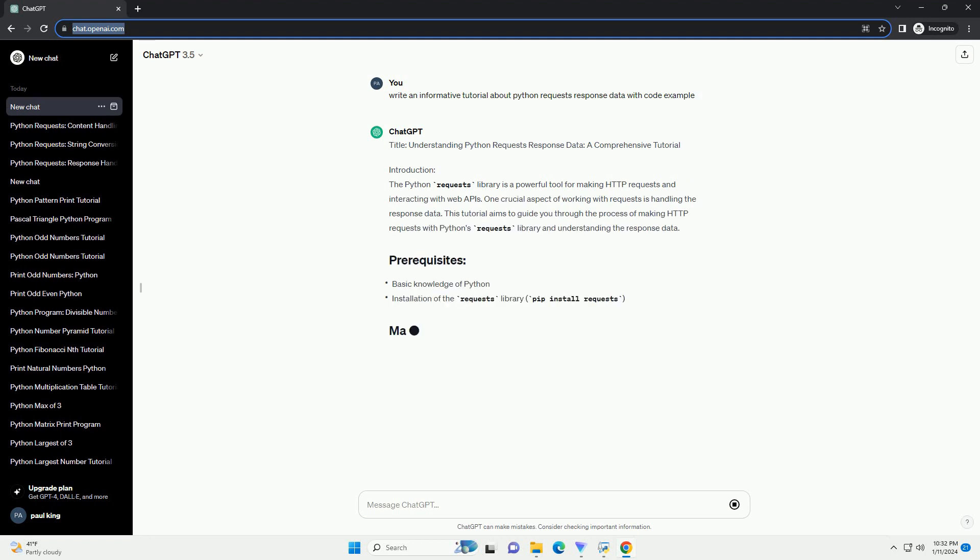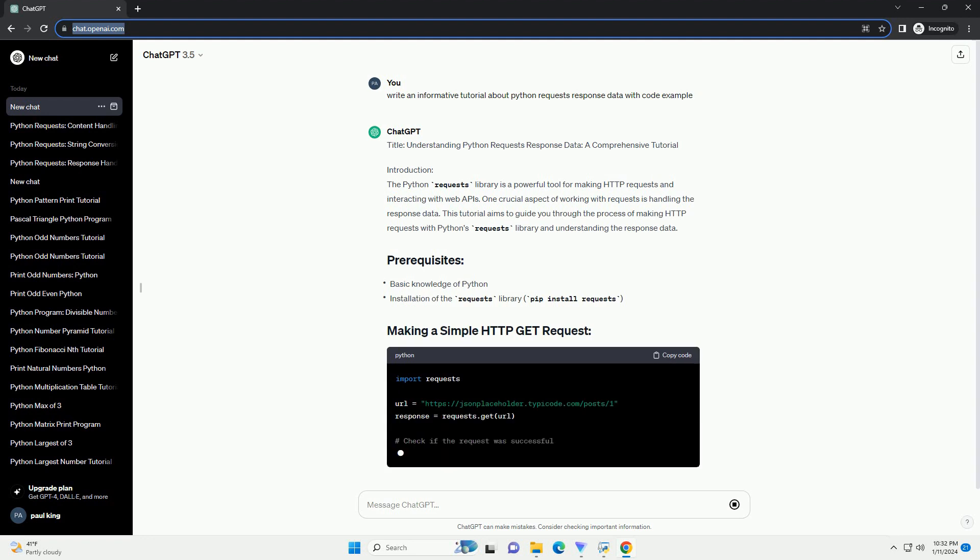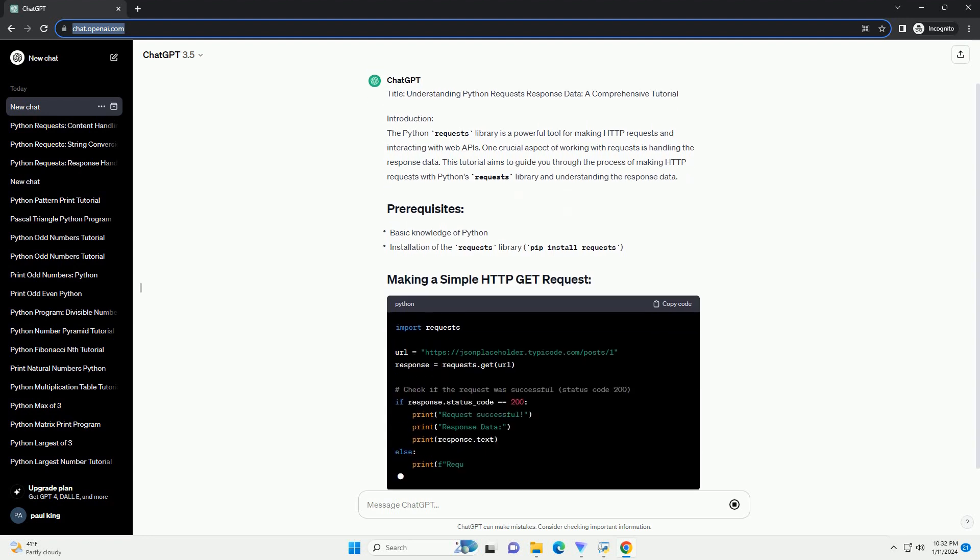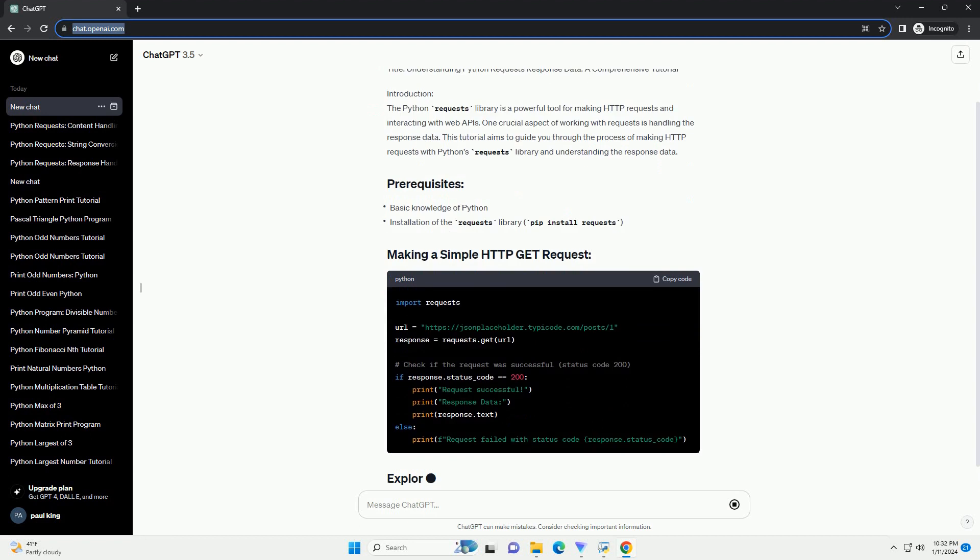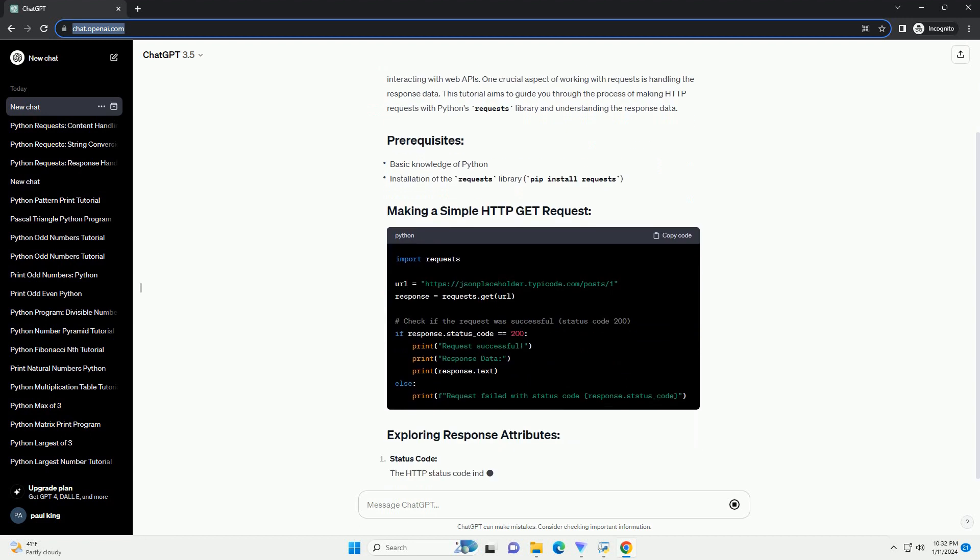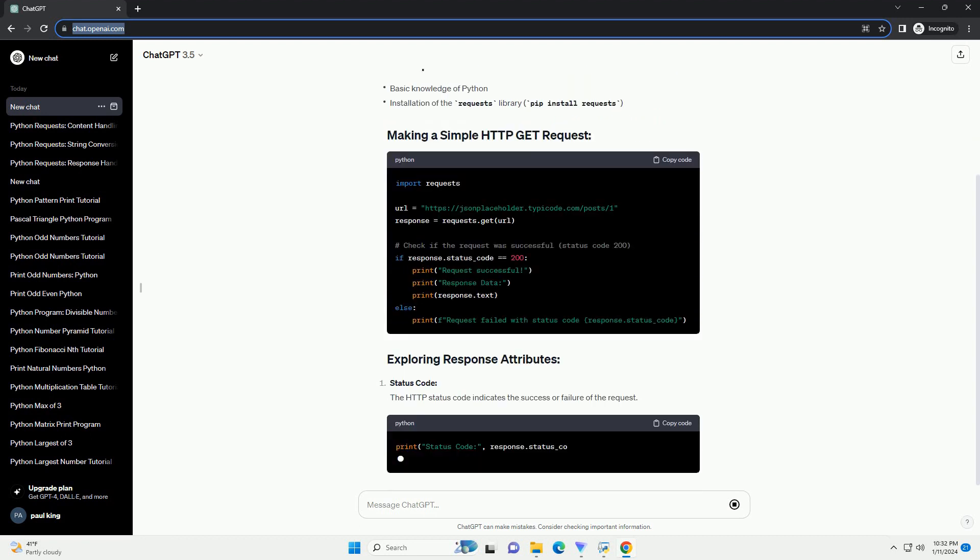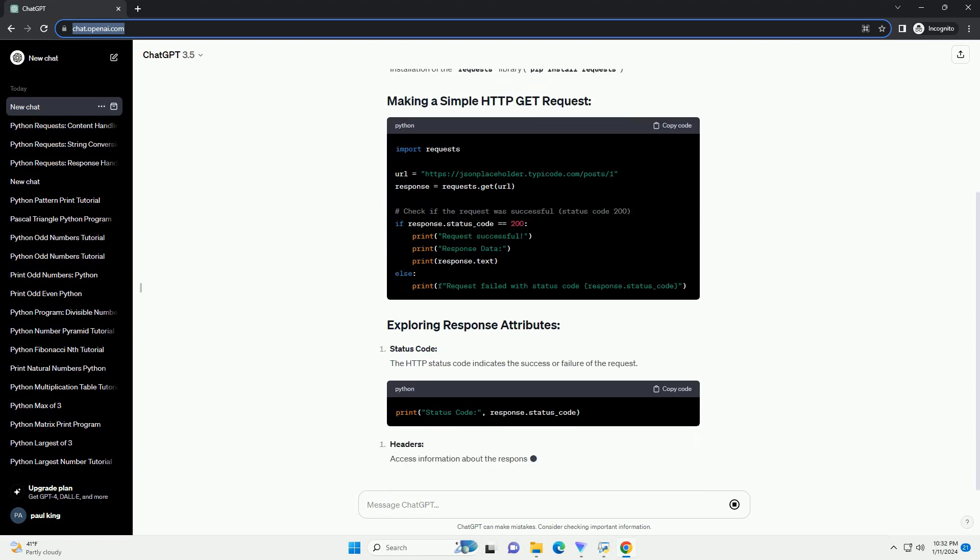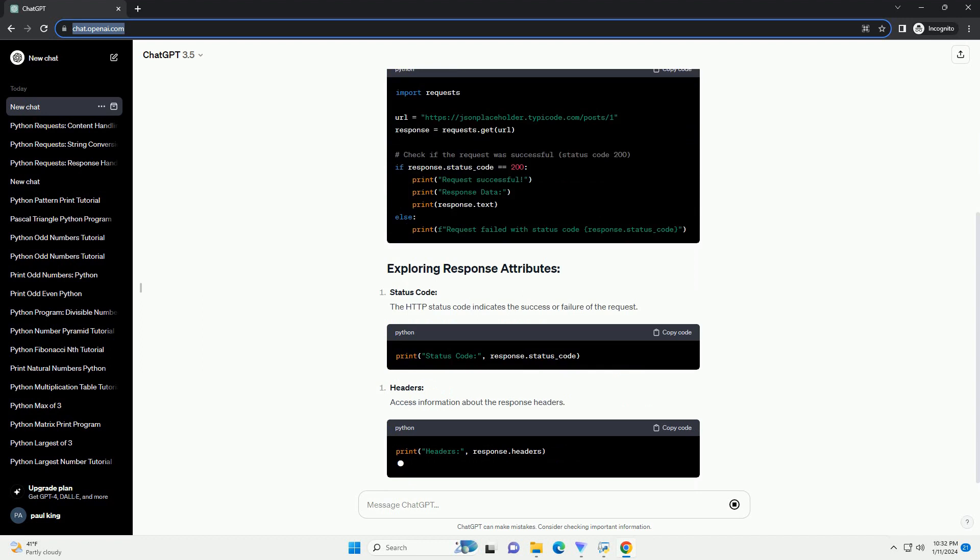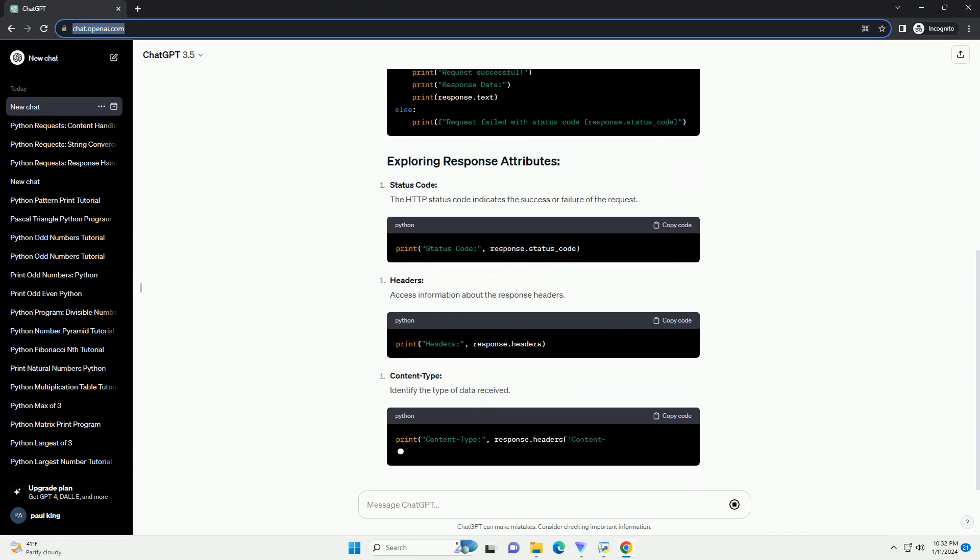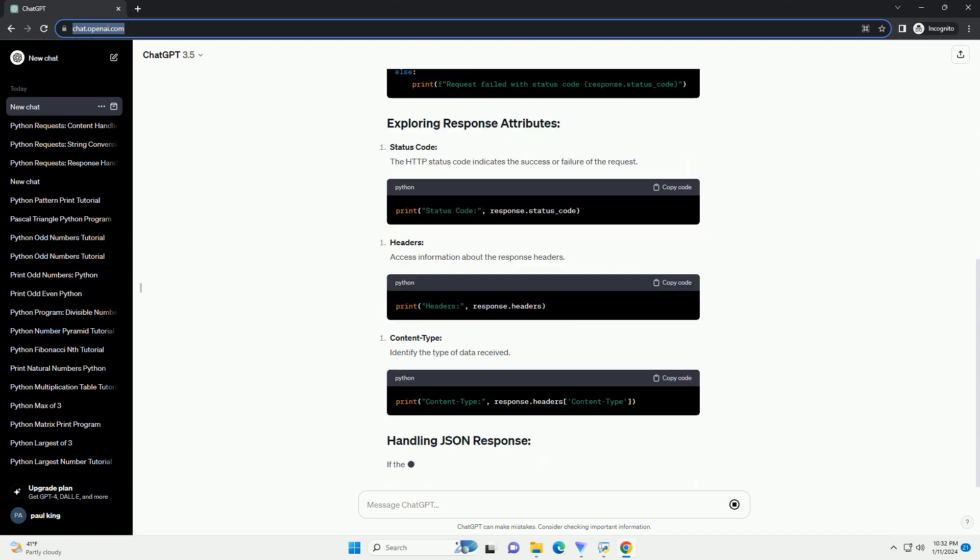Introduction: The Python Requests Library is a powerful tool for making HTTP requests and interacting with web APIs. One crucial aspect of working with requests is handling the response data.